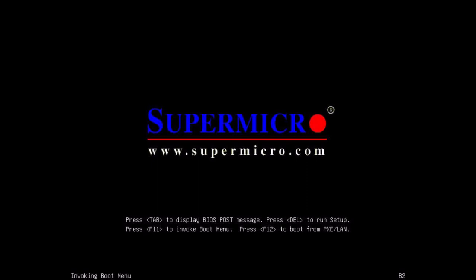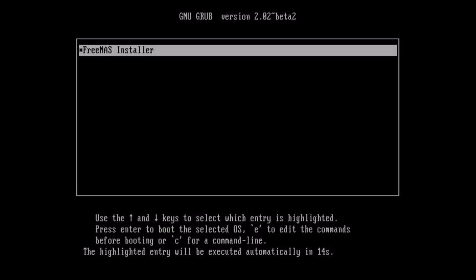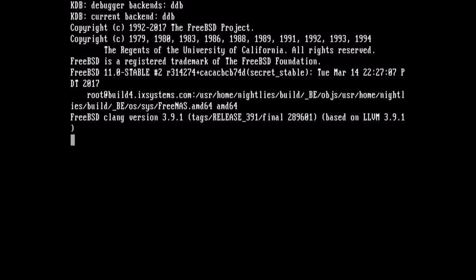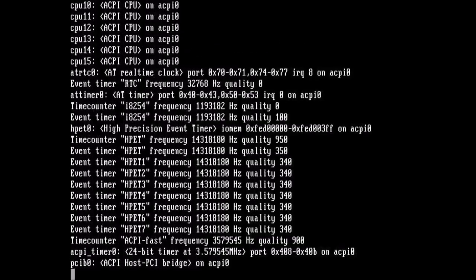Okay, I've logged in to the Supermicro IKVM and I've mounted remotely a FreeNAS image. You can see that it shows up when I went to the boot disk as a virtual CD-ROM. So I'm going to navigate to that and start the FreeNAS installation. It really is straightforward. After you've accessed the installer, you just follow the on-screen instructions for FreeNAS.